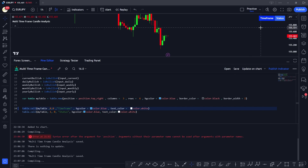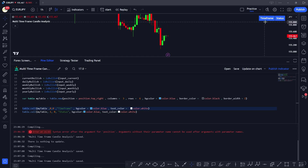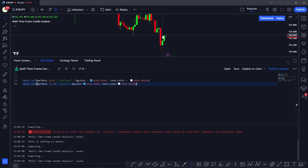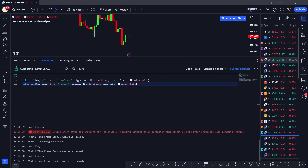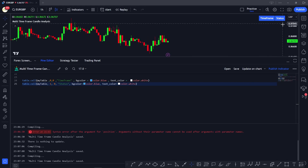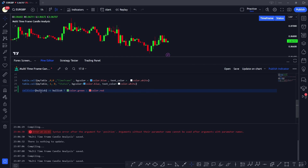Below the 'Time Frame' heading, we'll insert all the time frames: current, daily, weekly, monthly, and yearly. For the status column, we define a helper function 'cell_color' that takes a boolean 'bullish' argument — returning green if the candle is bullish, and red if bearish — which we'll use to color each status cell accordingly.